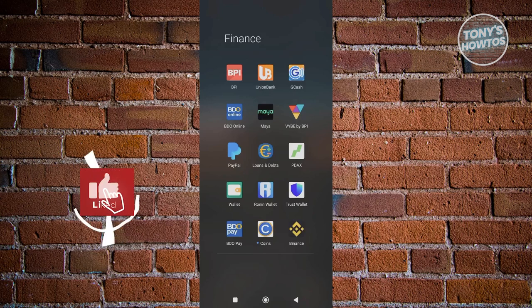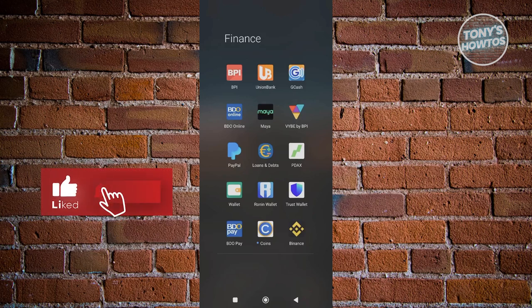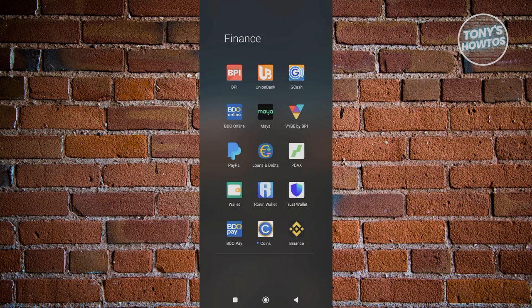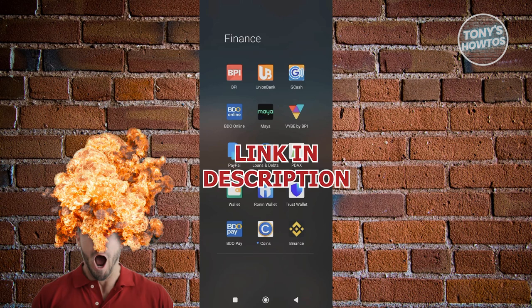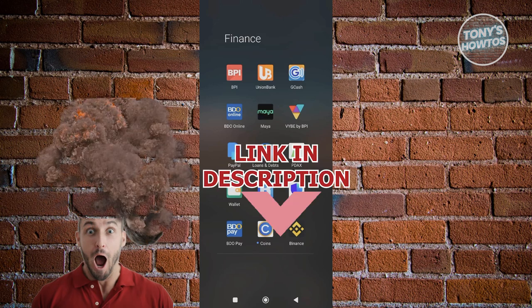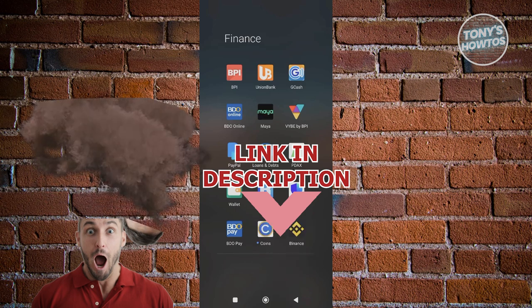Hey guys, welcome back to Tony's How To Use. In this video I'll be showing you how to fix your account is already registered to another phone. Before we start, hurry up and check out our latest software just under this video. So let's get started.